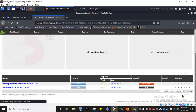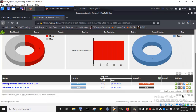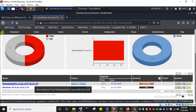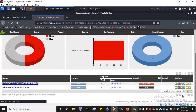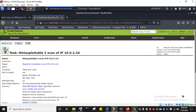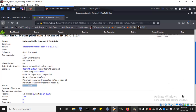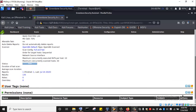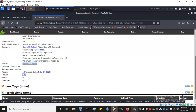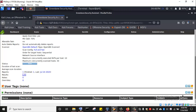OpenVAS has successfully completed scanning the MetaSploitable2. Now we can click on the result to see what vulnerabilities we were able to discover on that particular Linux box. Clicking here will take us to the result of the vulnerability scan. This is the task: MetaSploitable2 scan of IP 10.0.2.24. We can see it is done, and the result — we can click here to see 135 results.